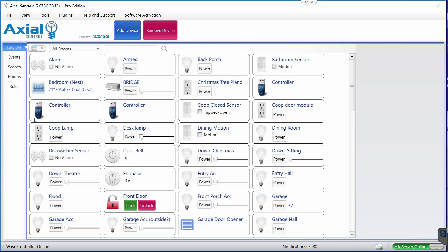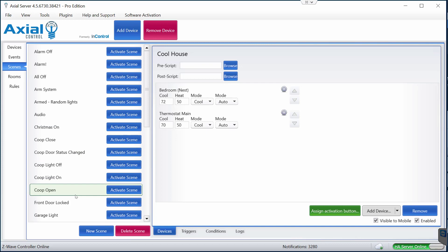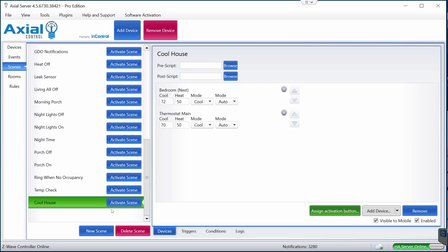Let me show you a little bit about my Axial setup. If you go into Scenes, I have a scene in here that's meant to run and set my air conditioner to the mode where I prefer it while I'm in the house or in the office. So I've got my scene already created.